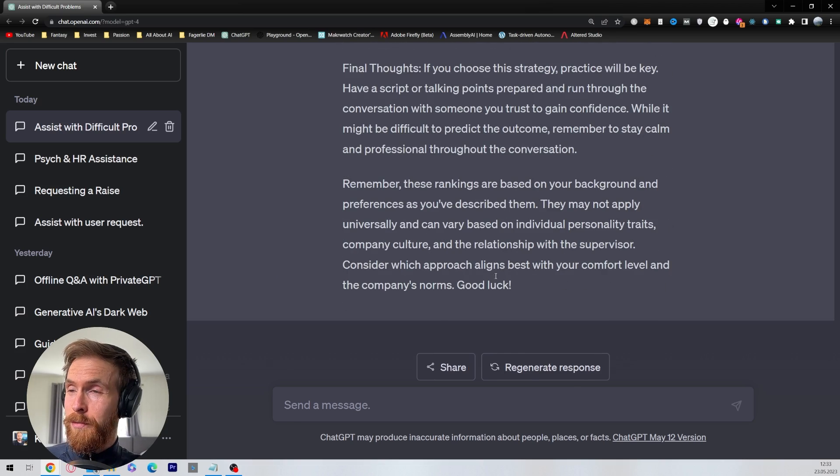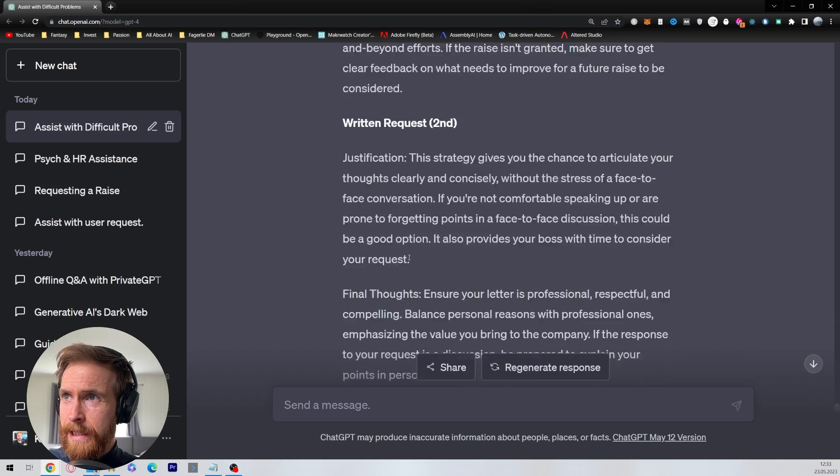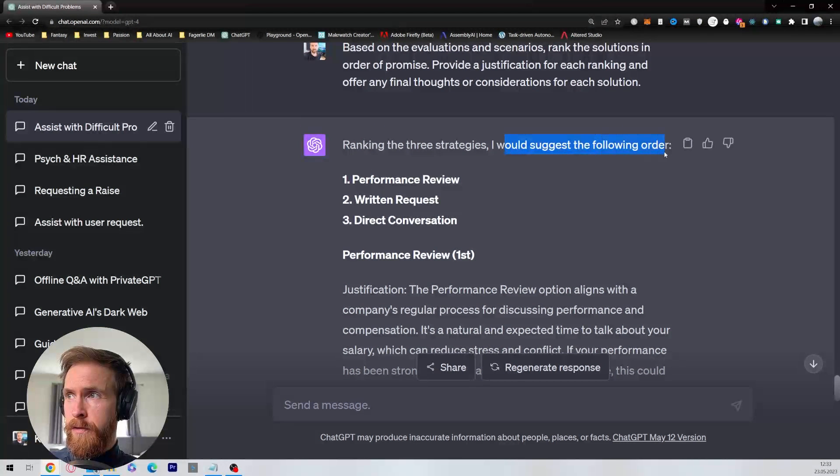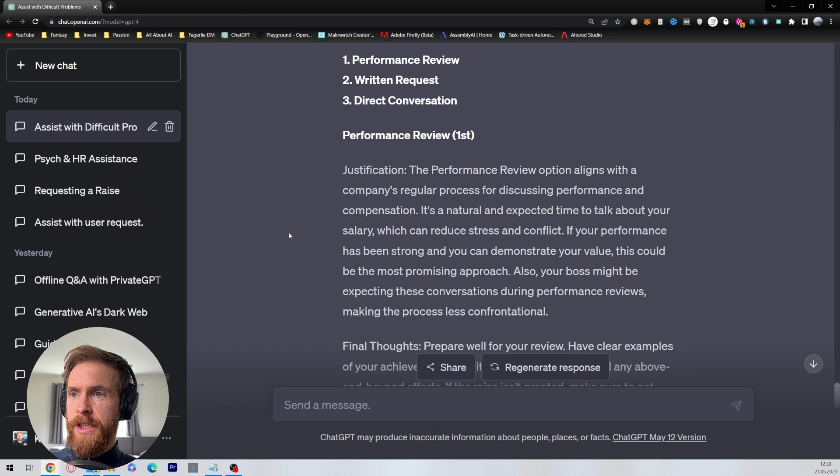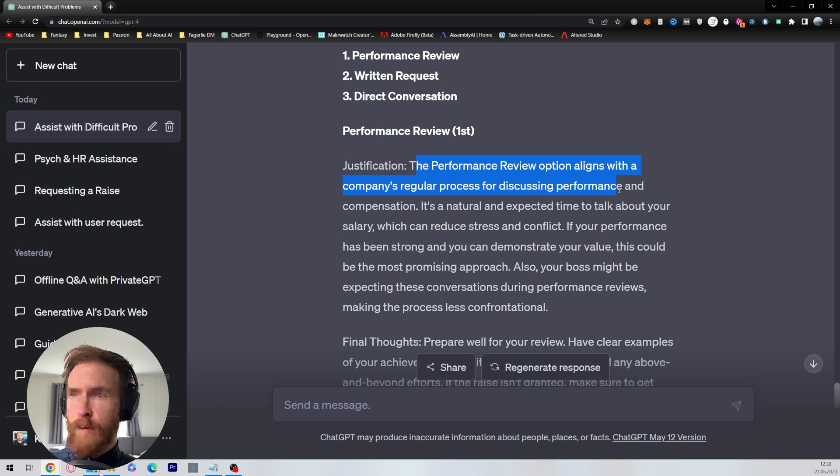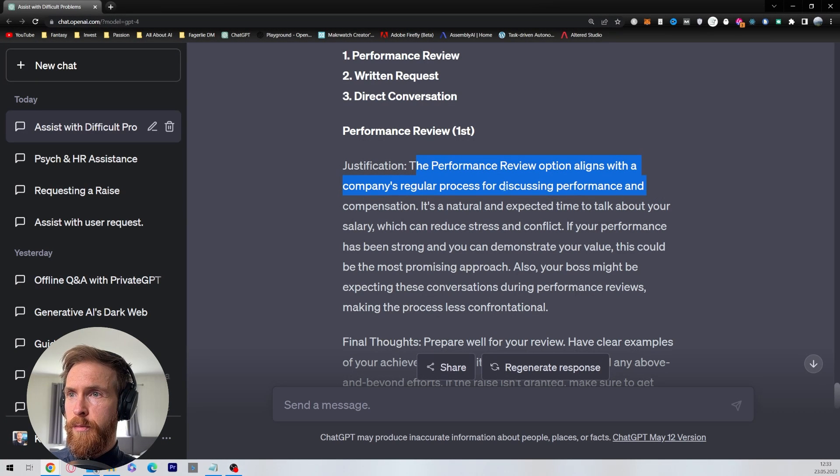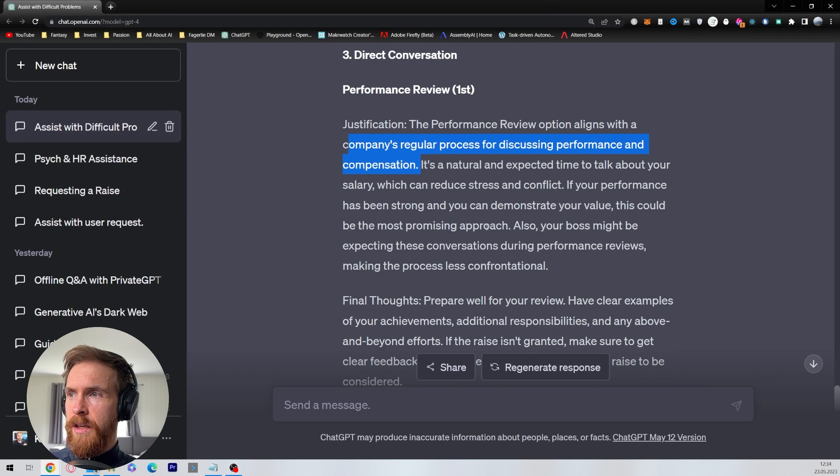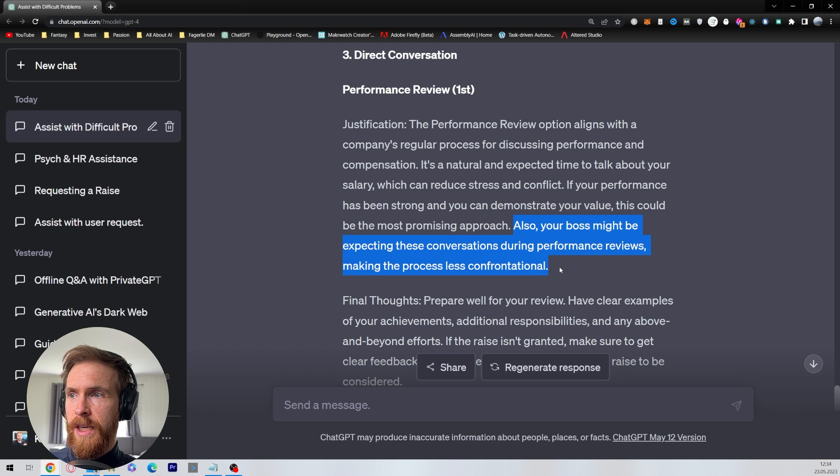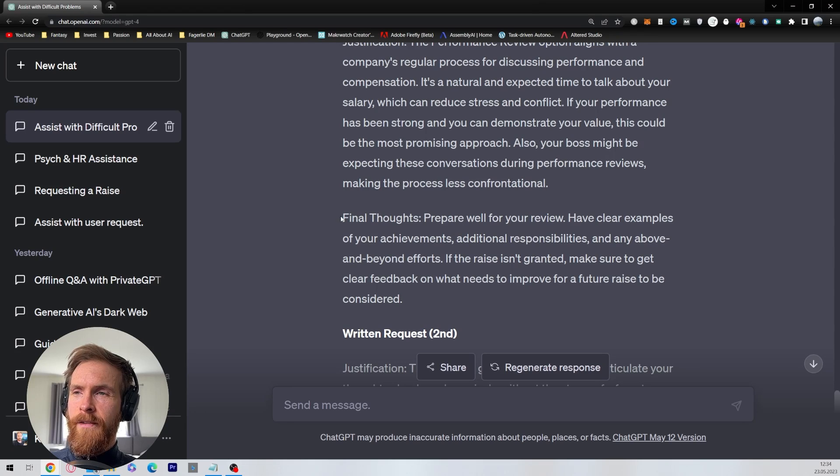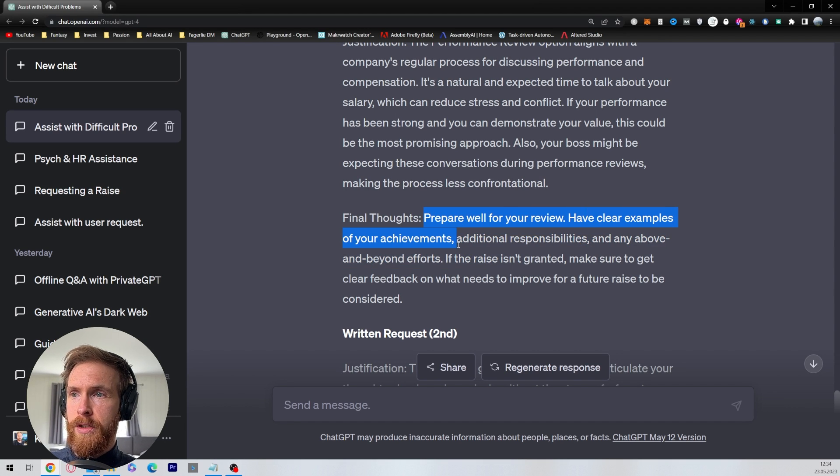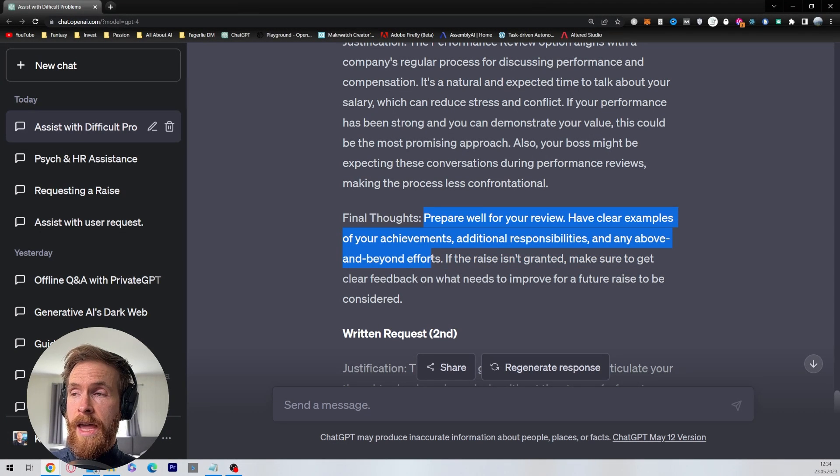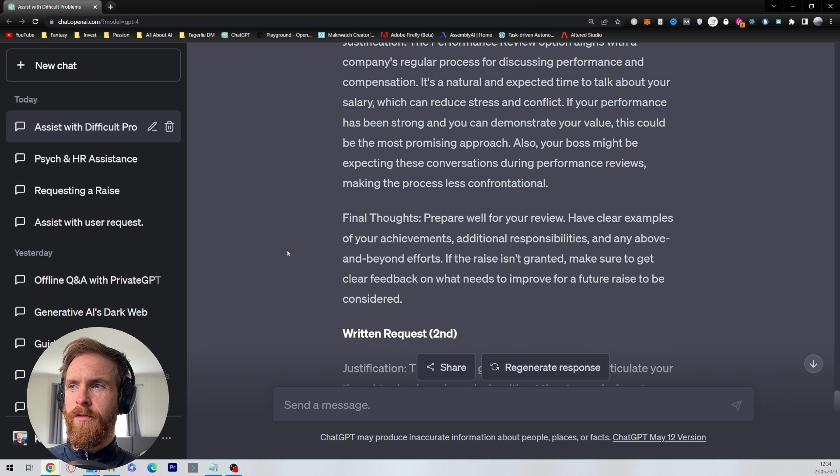Okay, I think this is some good stuff here. So let's take a closer look here. So ranking these strategies, I would suggest the following order: performance review first, written request, and direct conversation. So we have justification: the performance review option aligns with the company's regular process for discussing performance and compensation. Yeah, also your boss might be expecting this conversation during the performance reviews, making the process less confrontational. We have some final thoughts: prepare well for your review. Have clear examples of your achievements, additional responsibilities, and any above and beyond efforts. That's a good final thought.